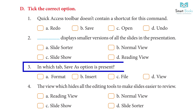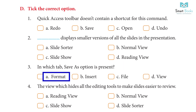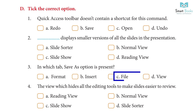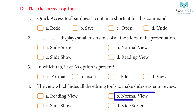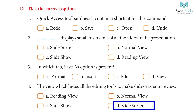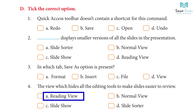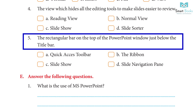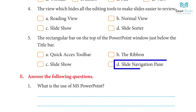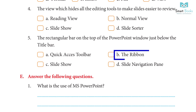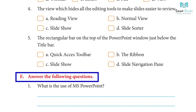3. In which tab is Save As option present? a. Format  b. Insert  c. File  d. View. Answer: c. File. 4. Which view hides all the editing tools to make slides easier to review? a. Reading View  b. Normal View  c. Slide Show  d. Slide Sorter. Answer: a. Reading View. 5. The rectangular bar on the top of the PowerPoint window just below the title bar is: a. Quick Access Toolbar  b. The Ribbon  c. Slide Show  d. Slide Navigation Pane. Answer: b. The Ribbon.